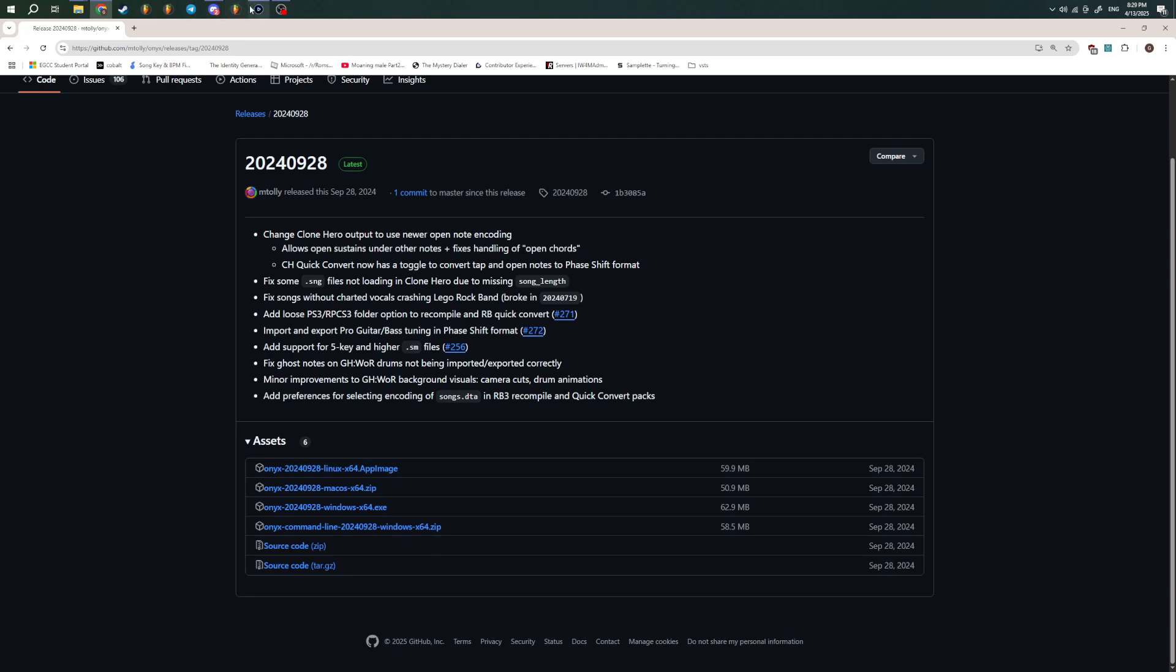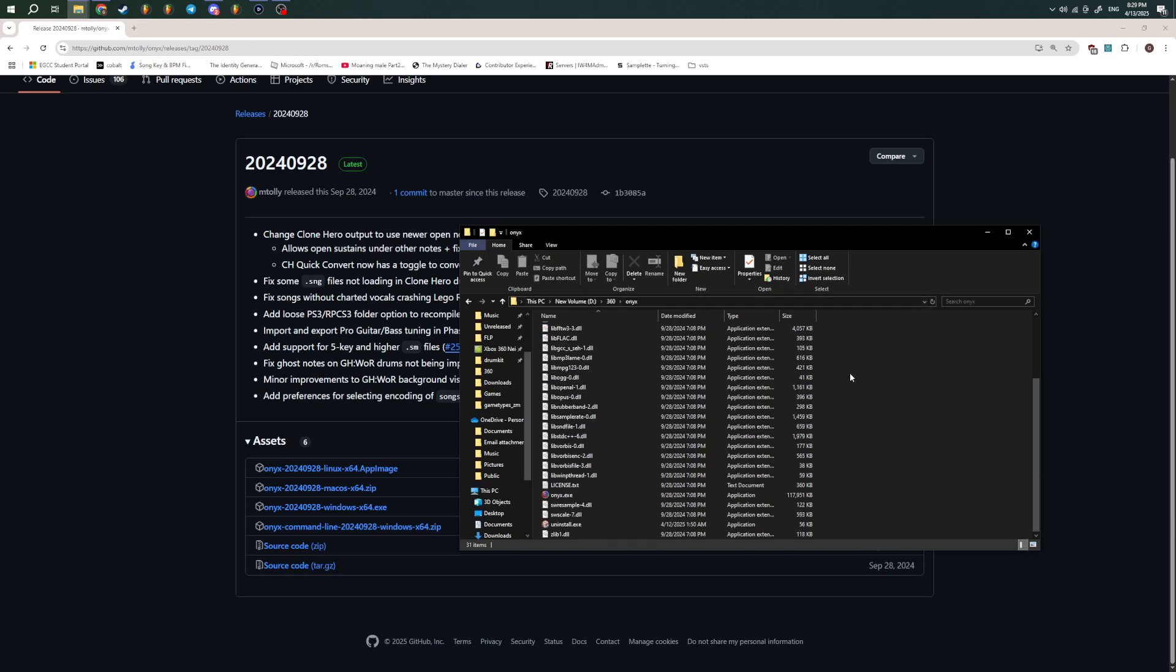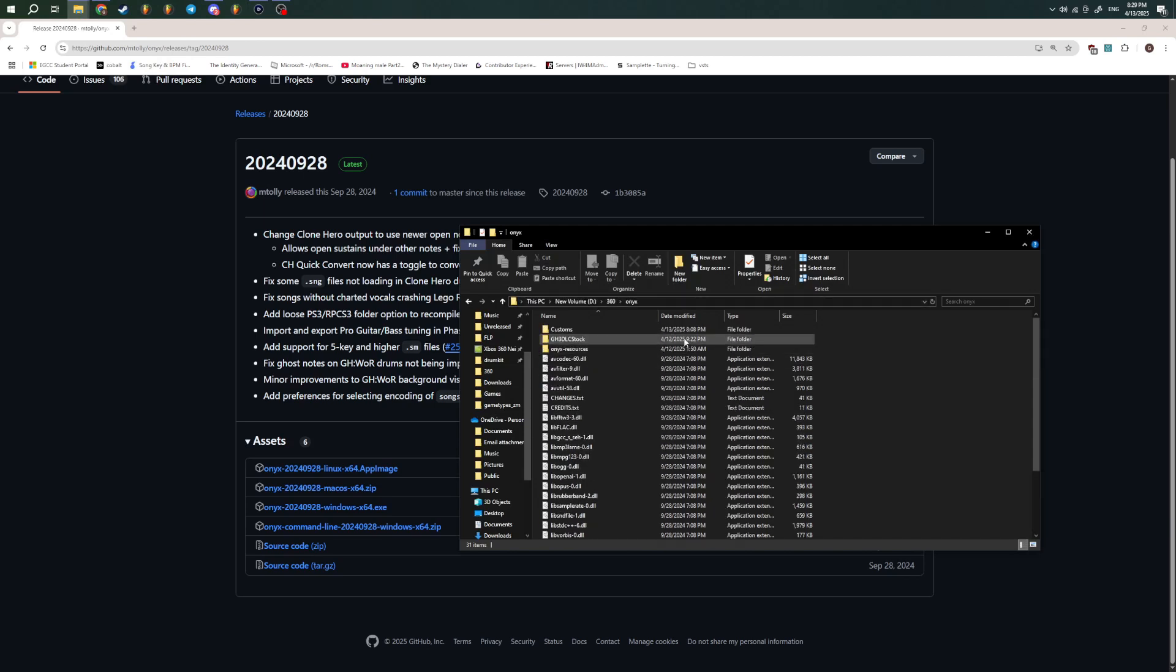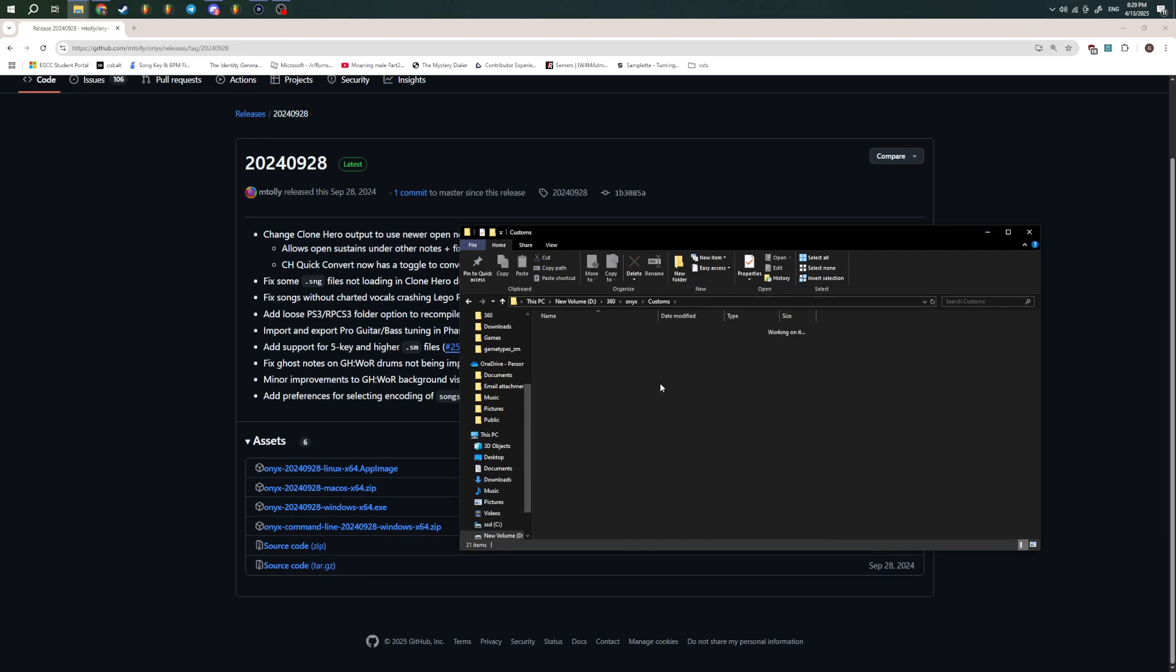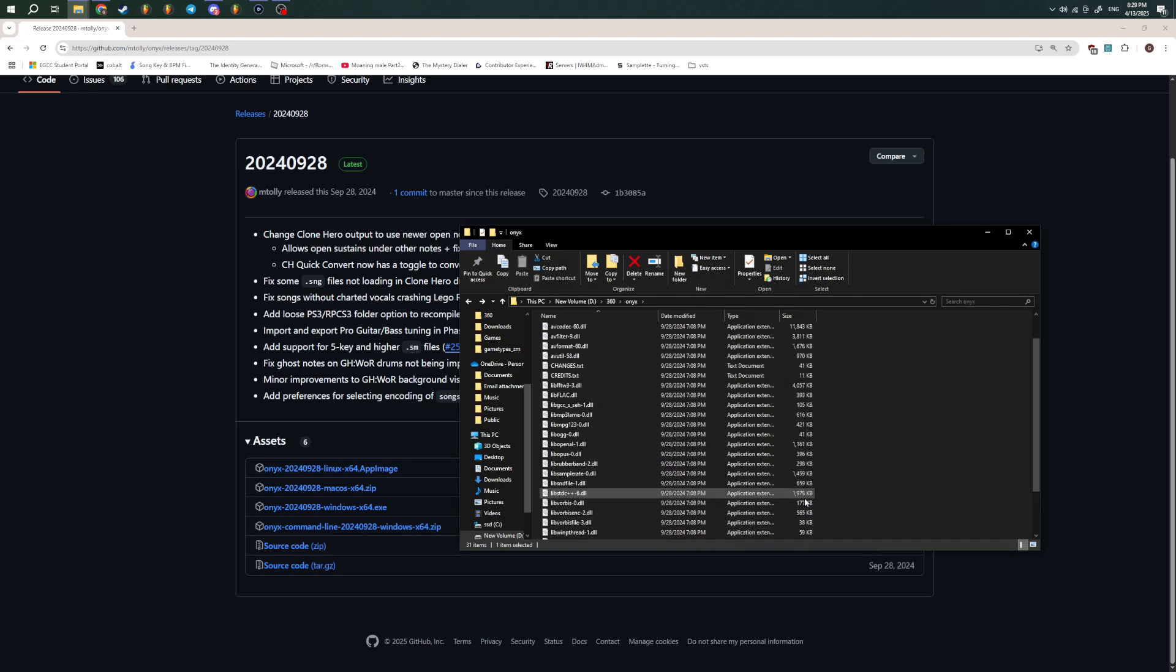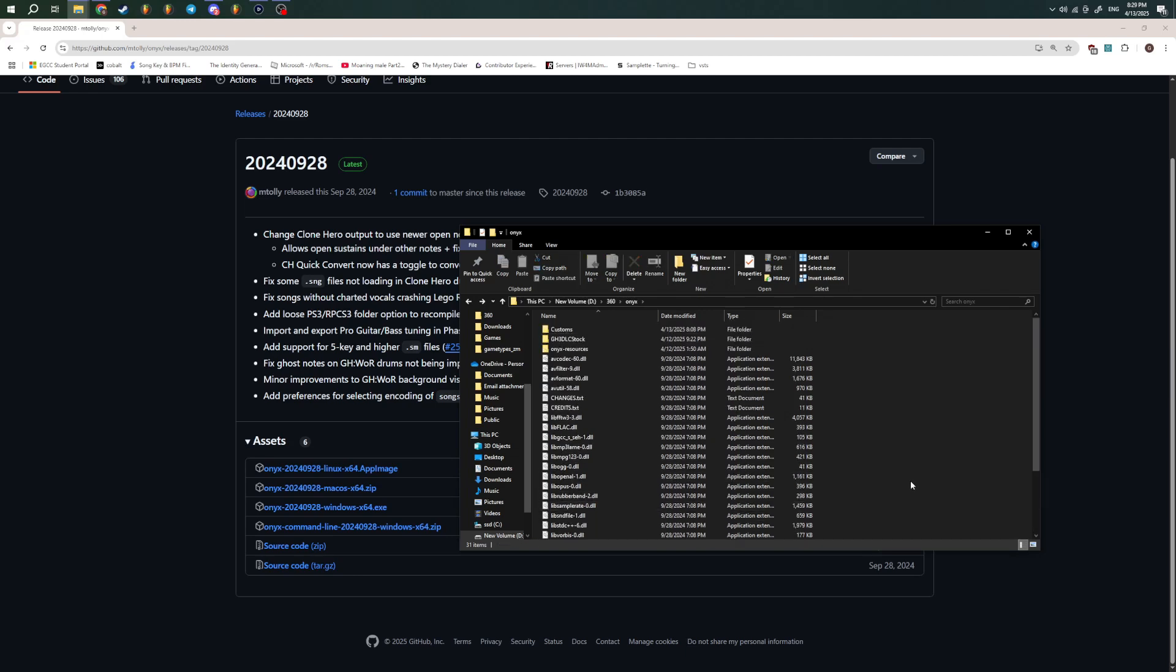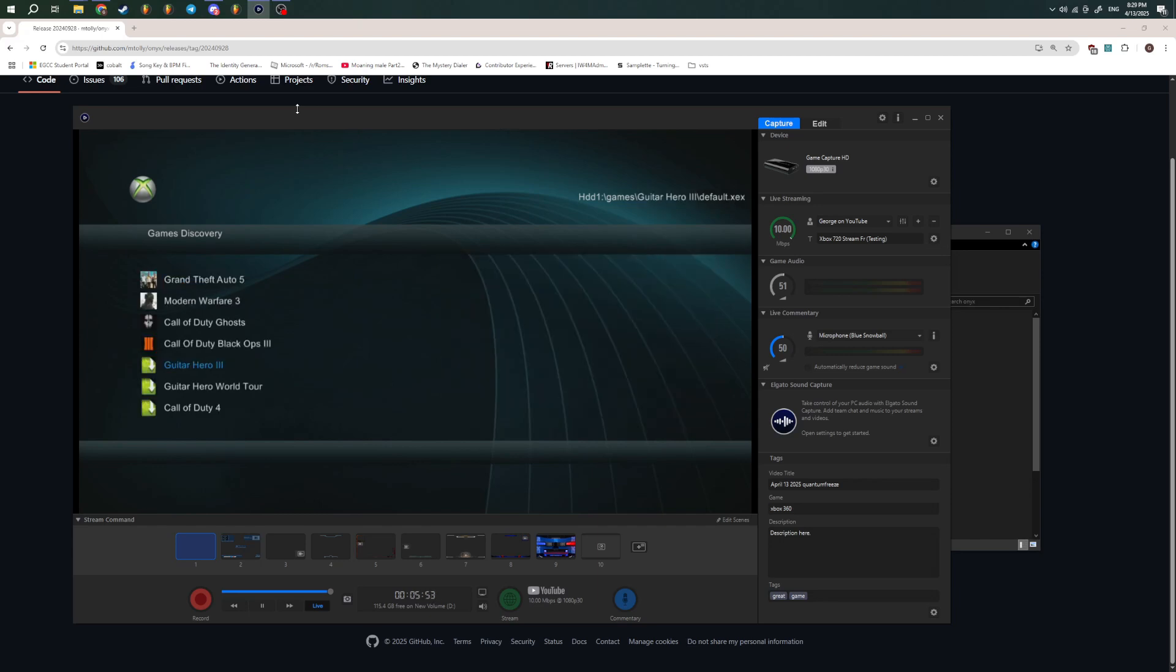And once you get the installer, make a note of where it installs to, or just change the directory. I have it in its own Onyx folder, and then I also made a second folder named Customs just so I can actually store everything. And yeah, that's all you really need for the start, but first things first, let me show you this works because I forgot I was doing that.